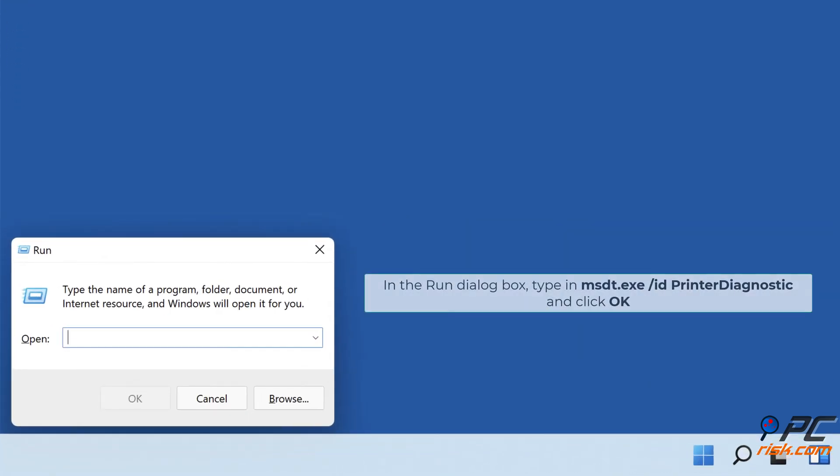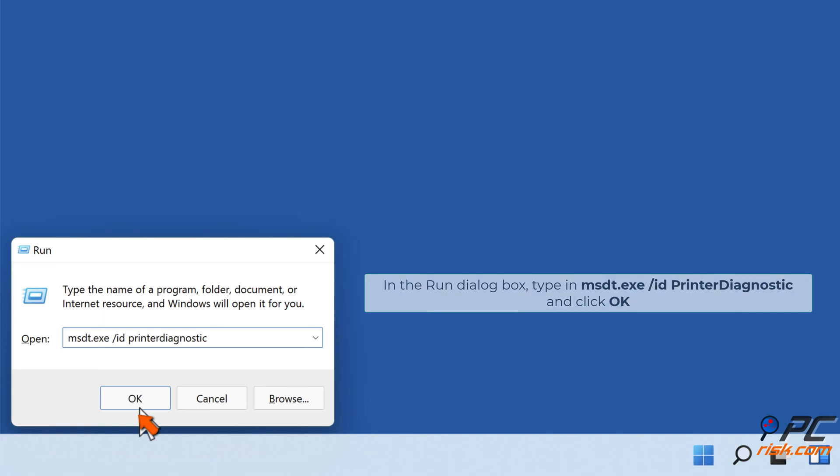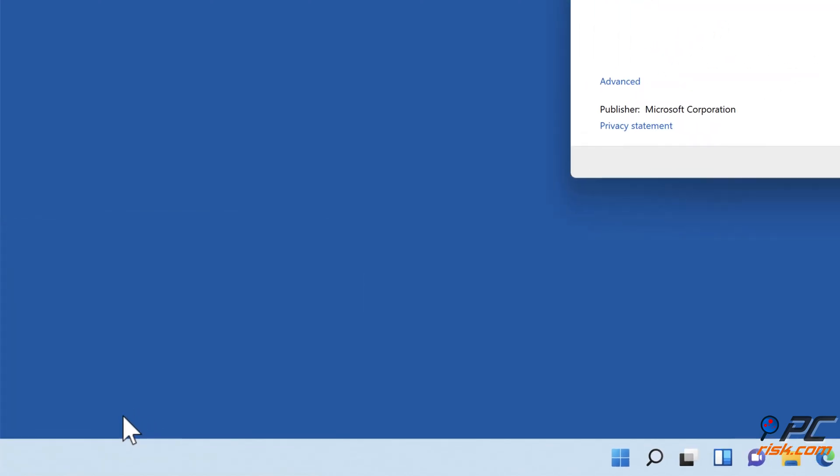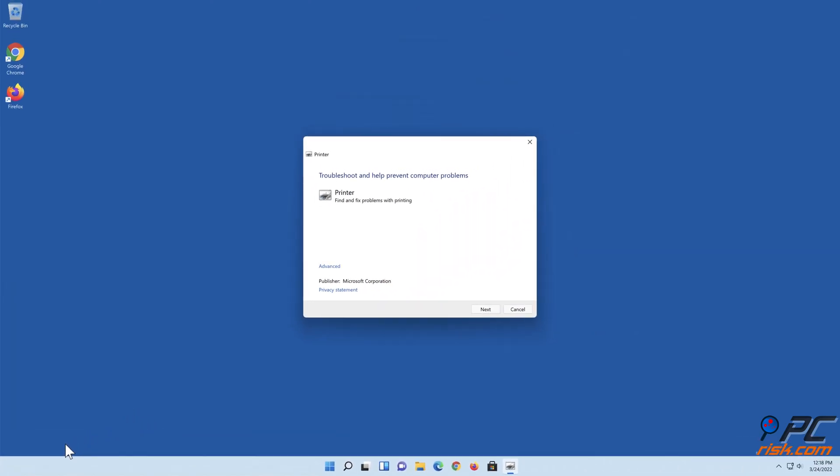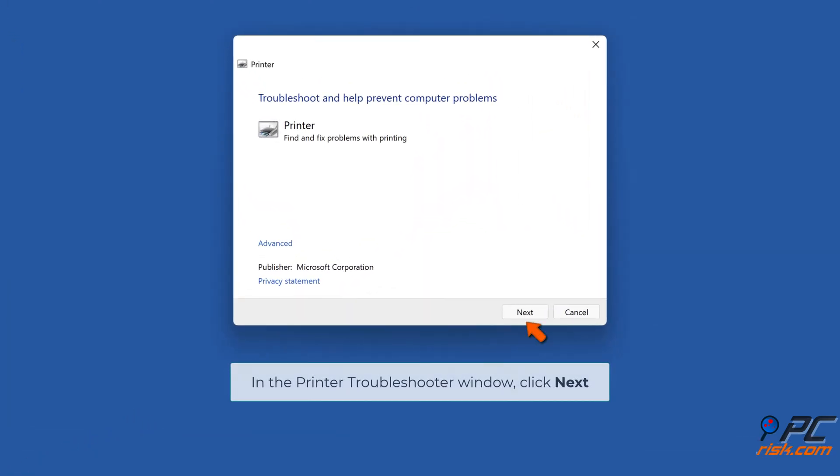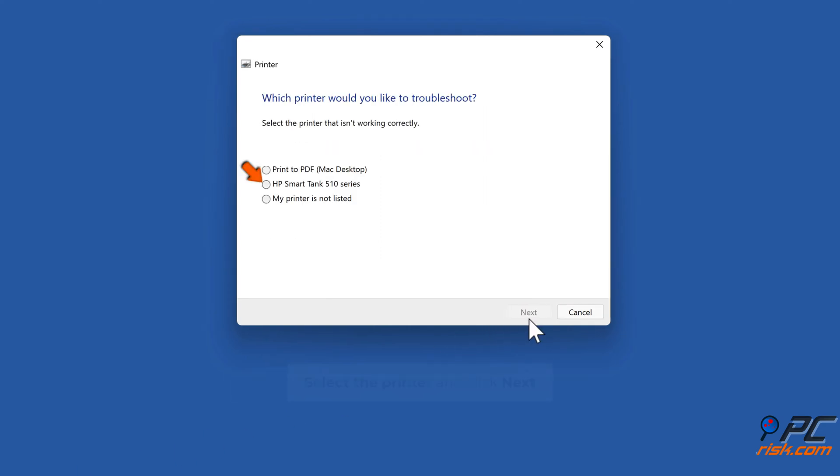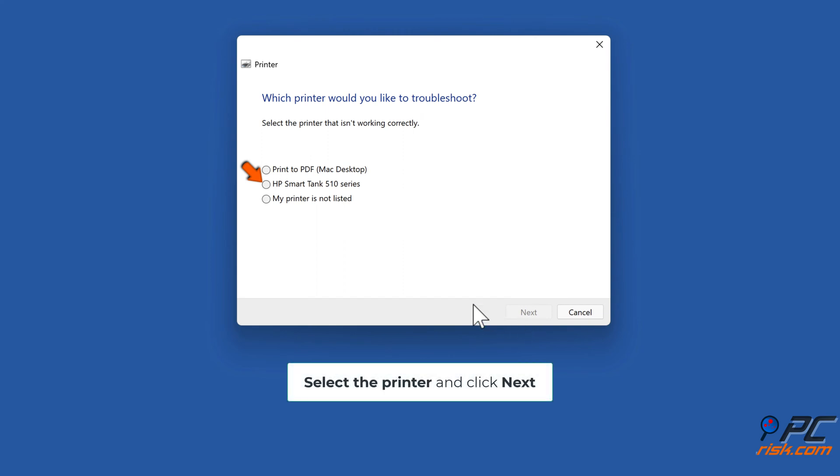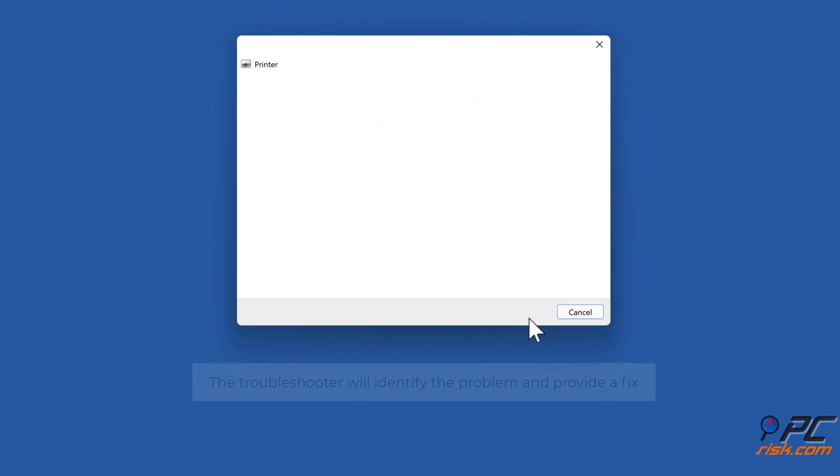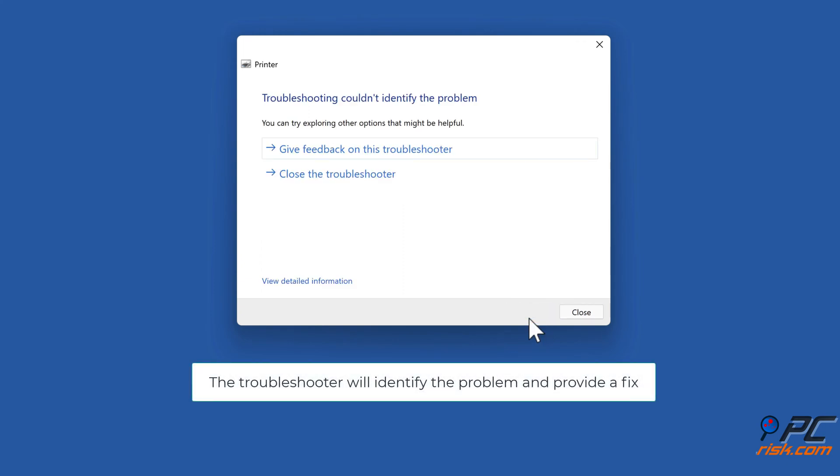In the Run dialog box, type in msdt.exe /id PrinterDiagnostic and click OK. In the printer troubleshooter window, click Next. Select the printer and click Next. The troubleshooter will identify the problem and provide a fix.